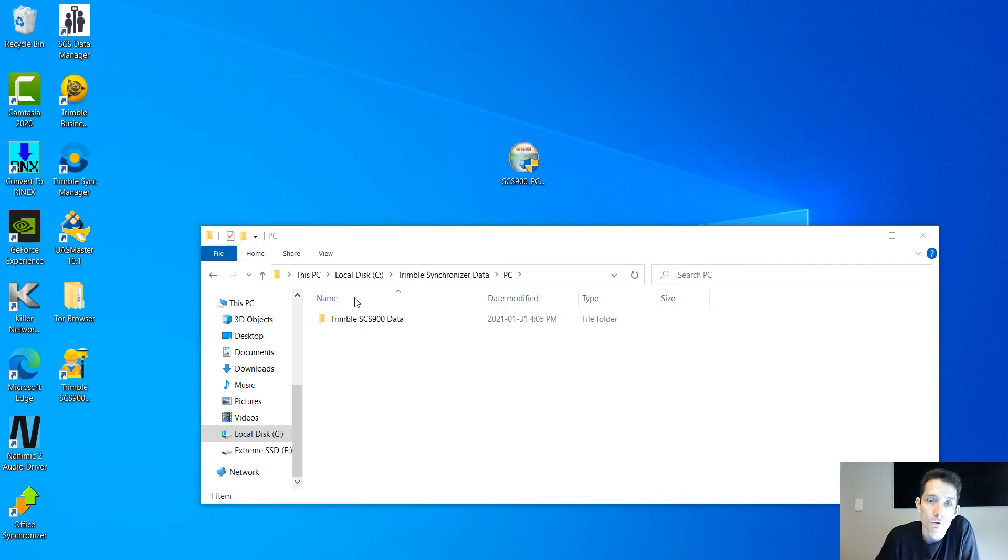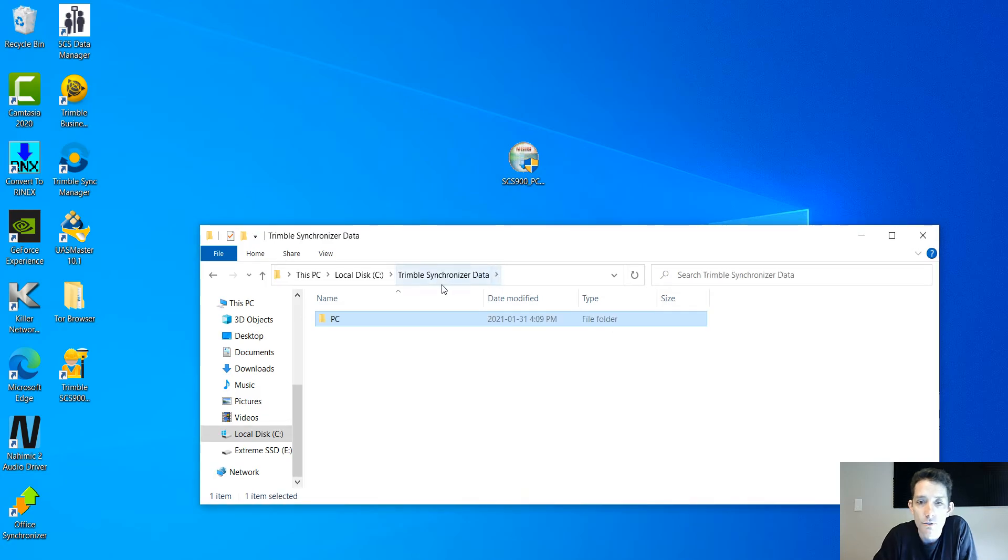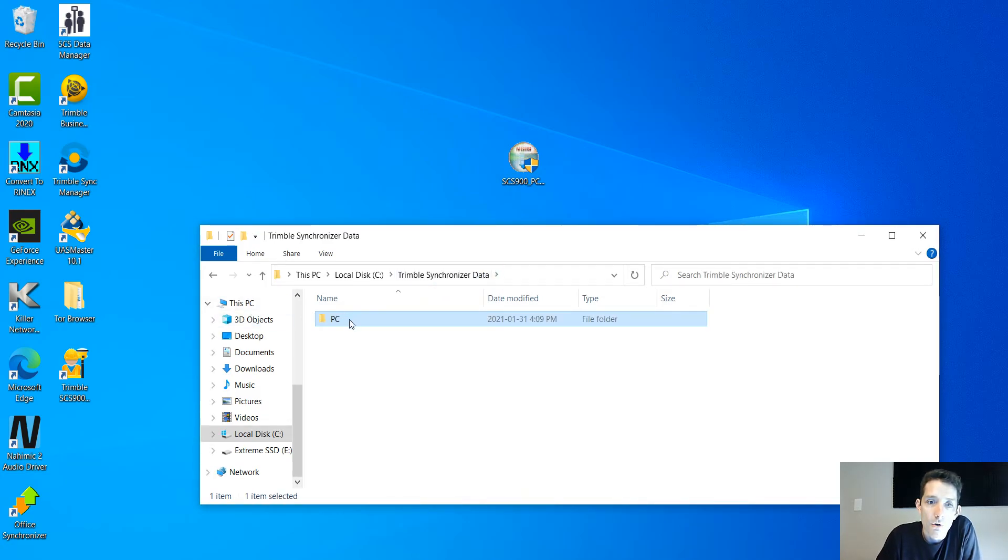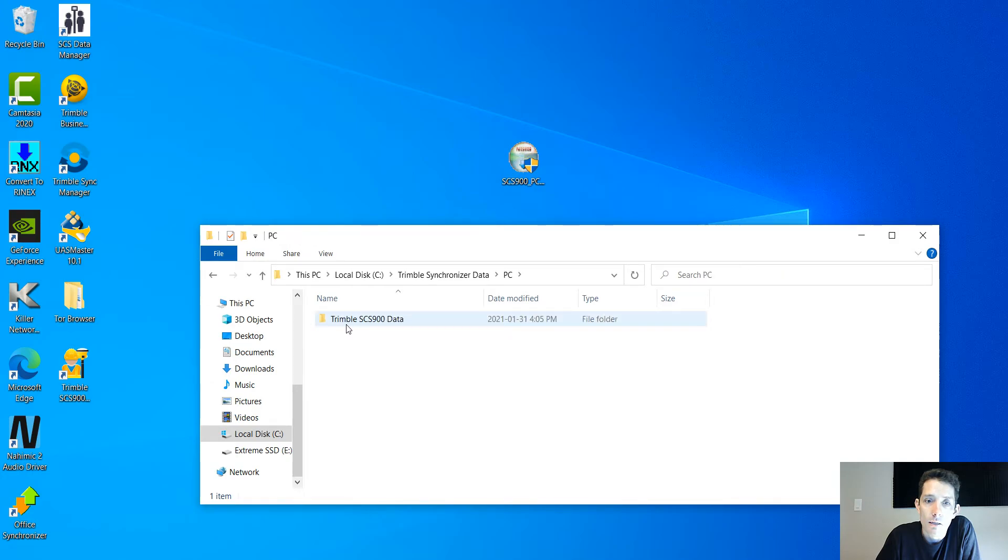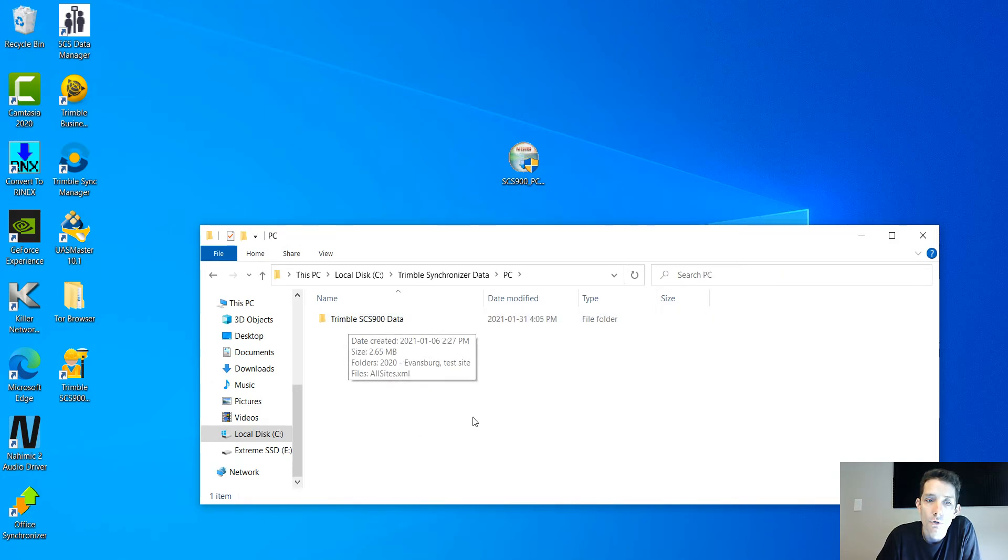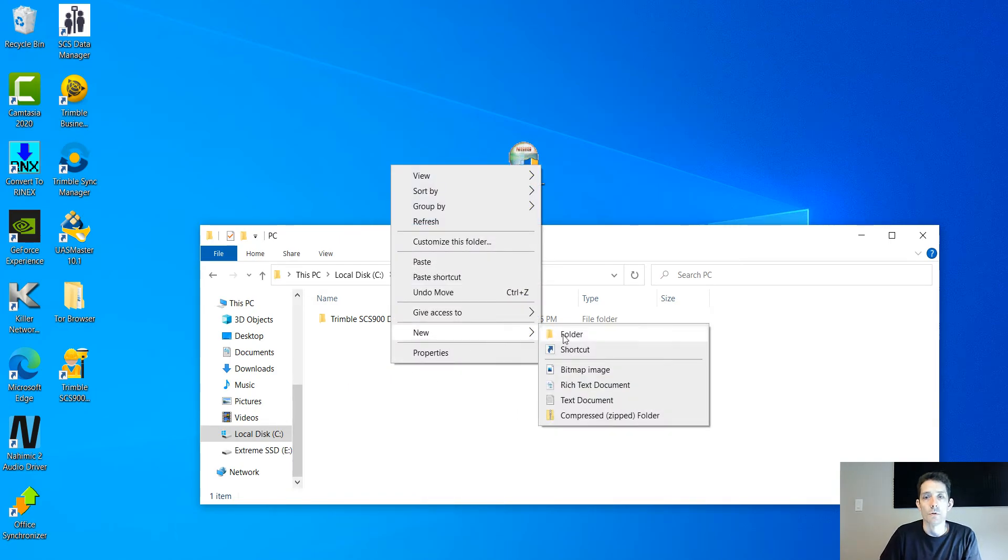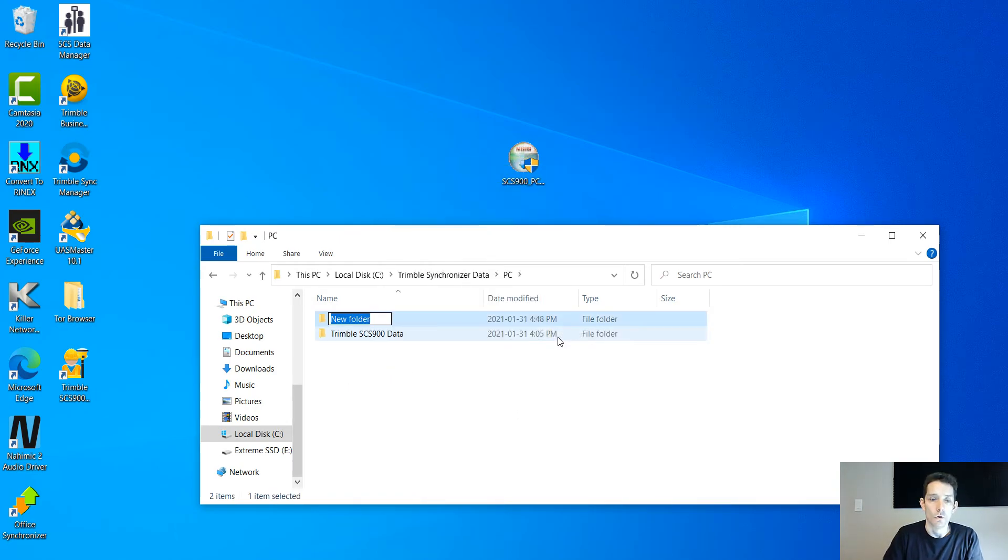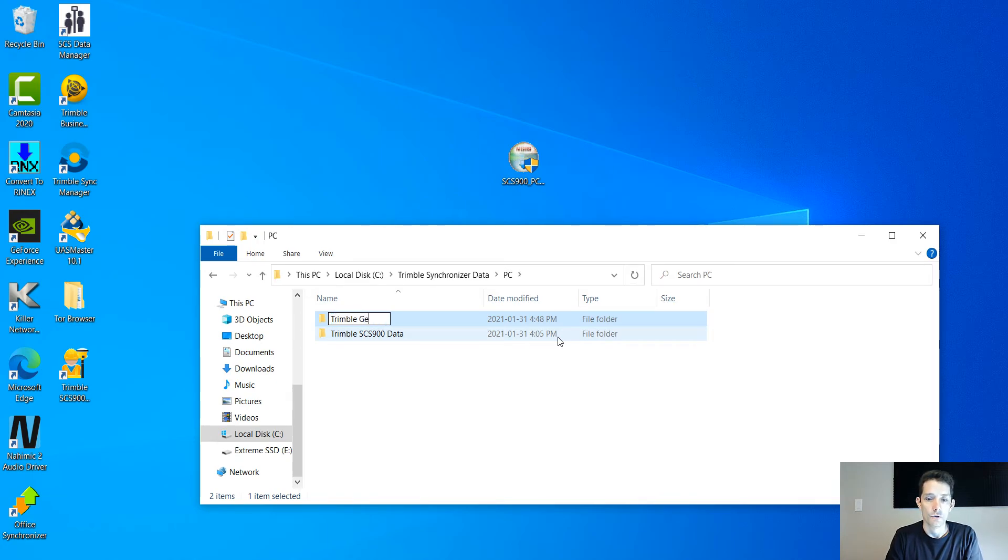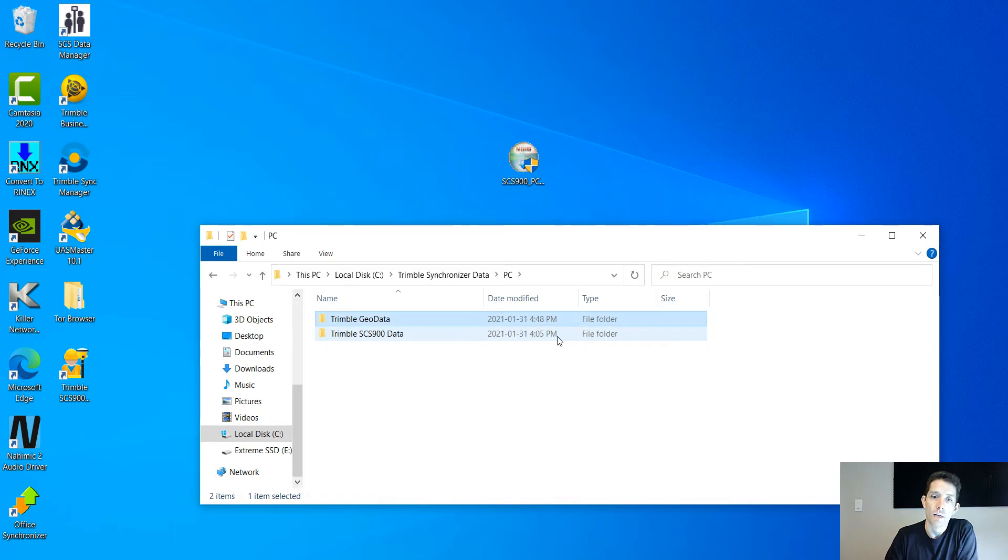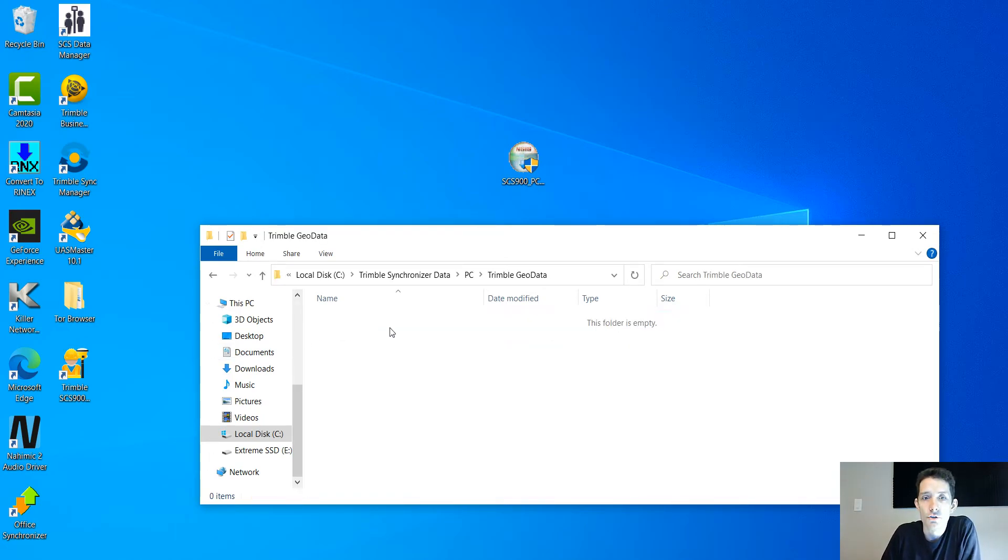As you remember when we did our install of the SCS 900, we have our controller PC and there is Trimble Synchronizer Data. If you want to add a geoid, you need to create a new folder called Trimble Geo Data and place your geoid GGF file in there.